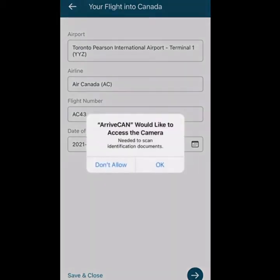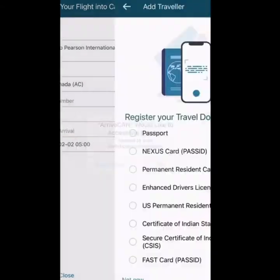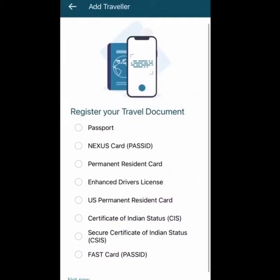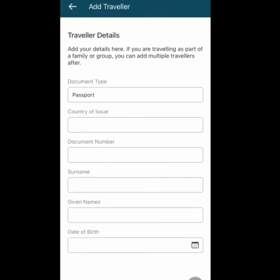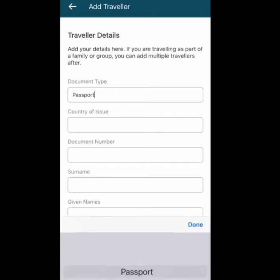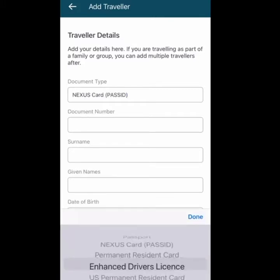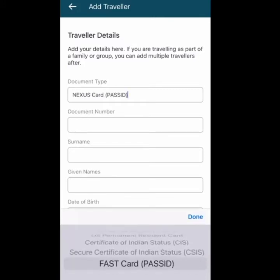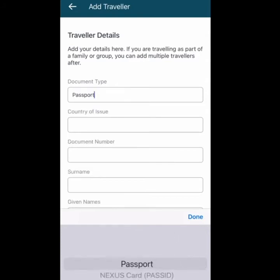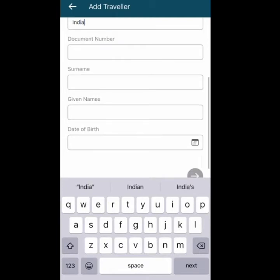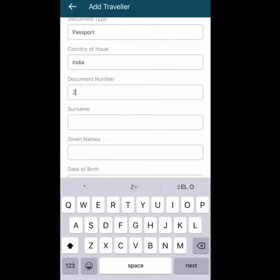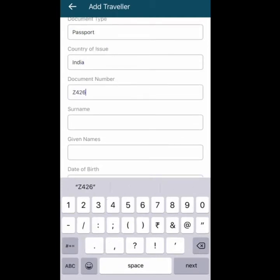You'll be asked to access the camera because you need to scan a few documents. You can scan one of the documents you'll be taking as a travel document — for most of us that's a passport, so we select Passport. If you're unable to scan it, you can enter the information manually. You can select from a passport, PR card, NEXUS card, or any other card. For my case, I'll take a passport.